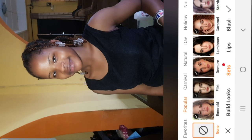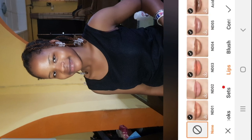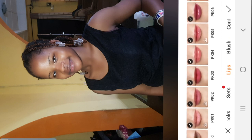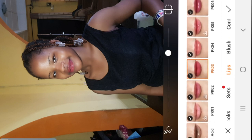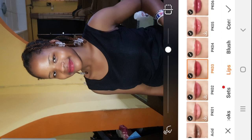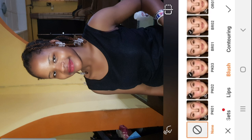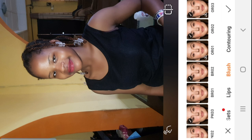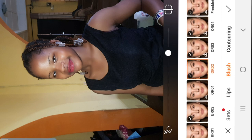Next we'll go to makeup. For the lips, I'll go for PK3. You can increase the intensity or reduce the intensity. I'll leave it at a comfortable level.